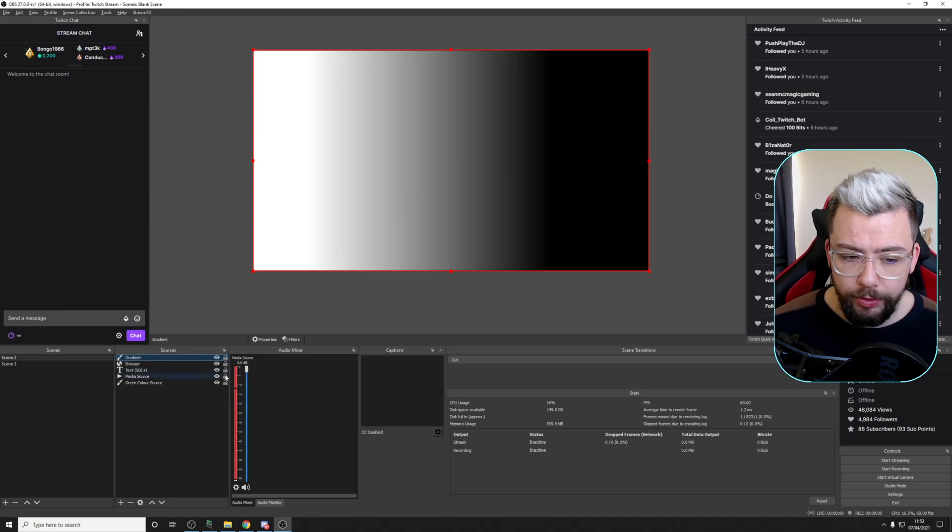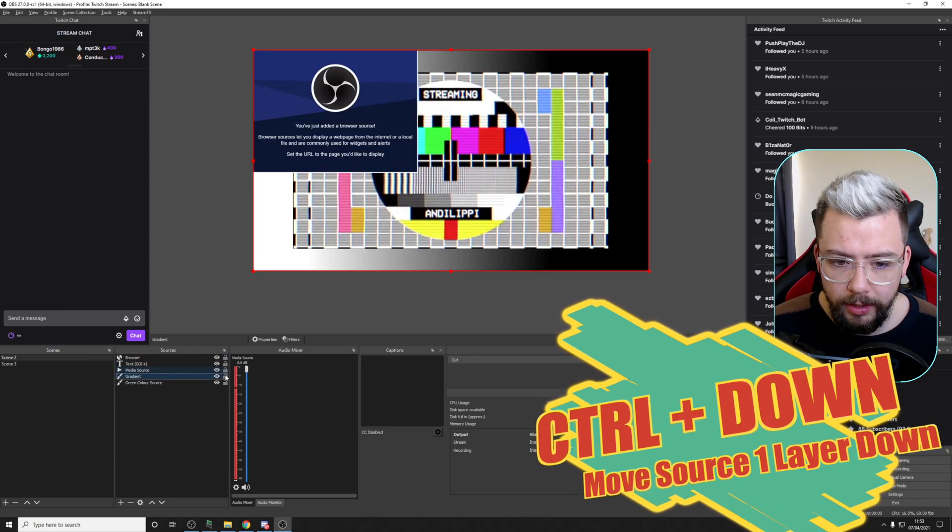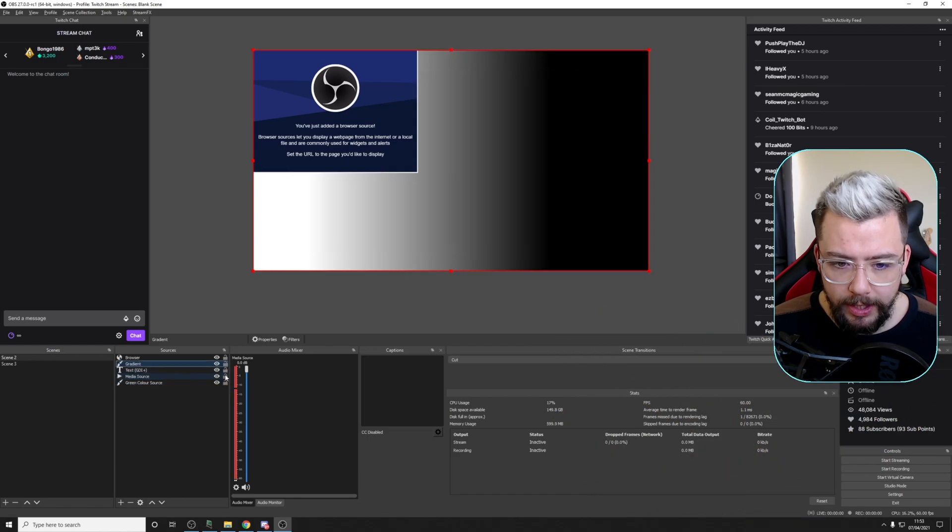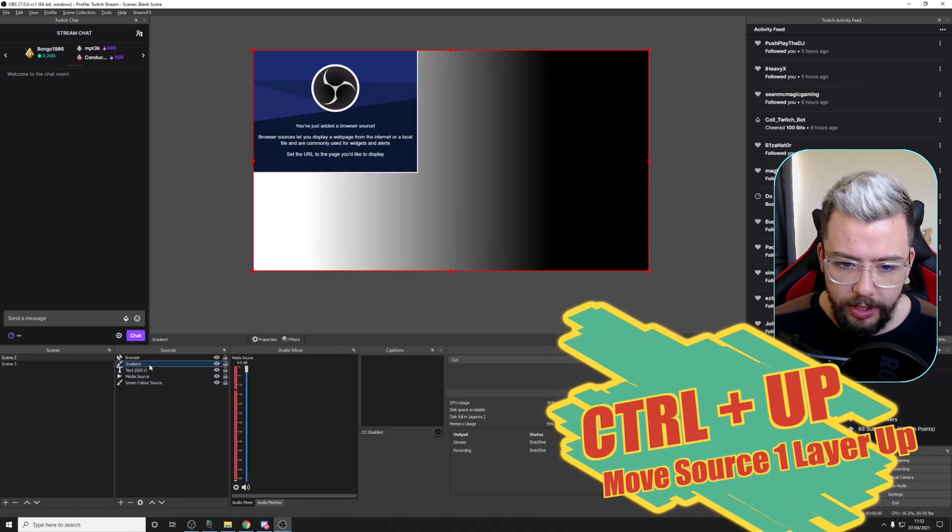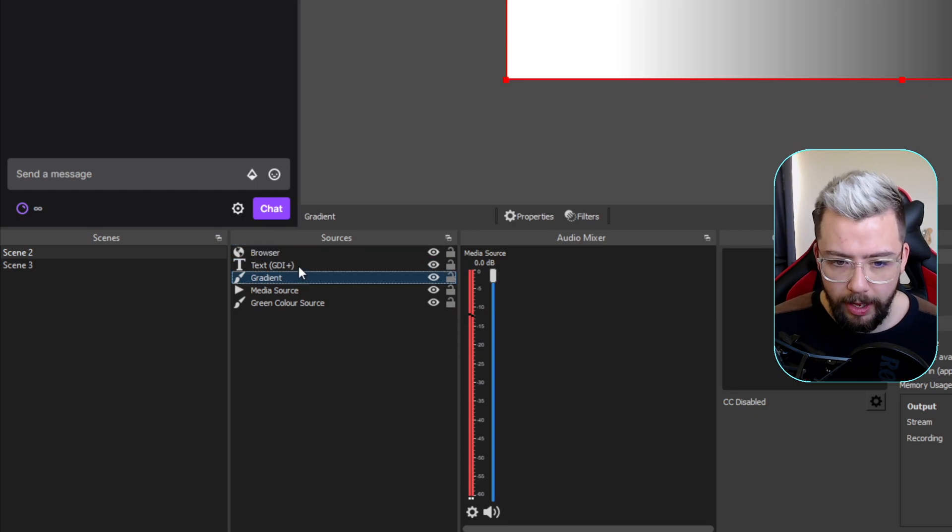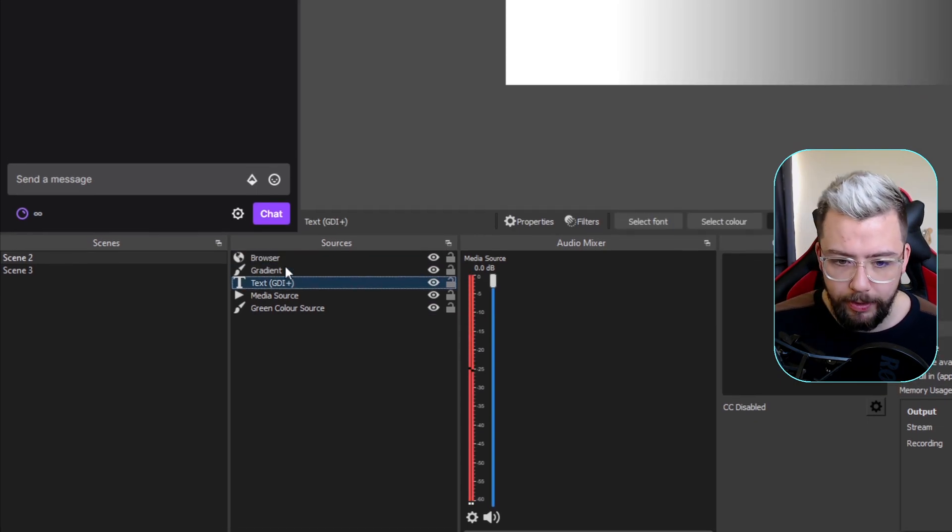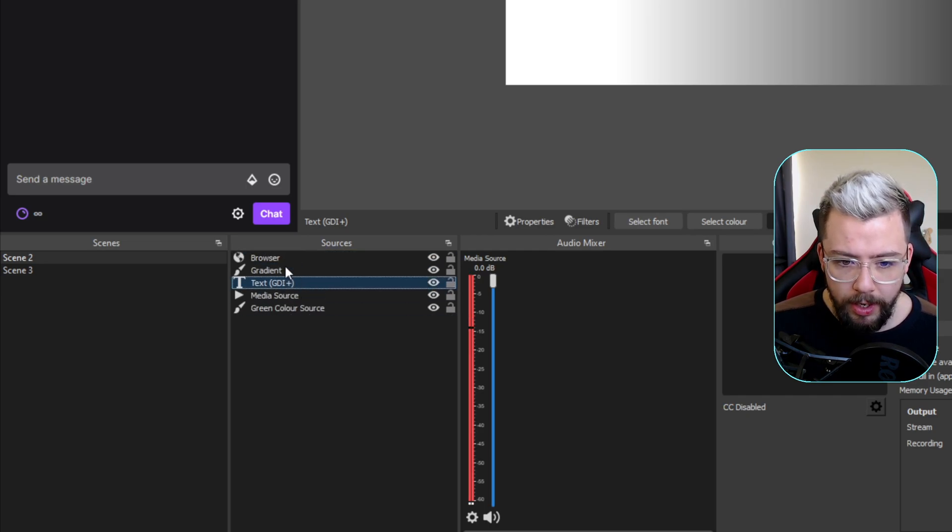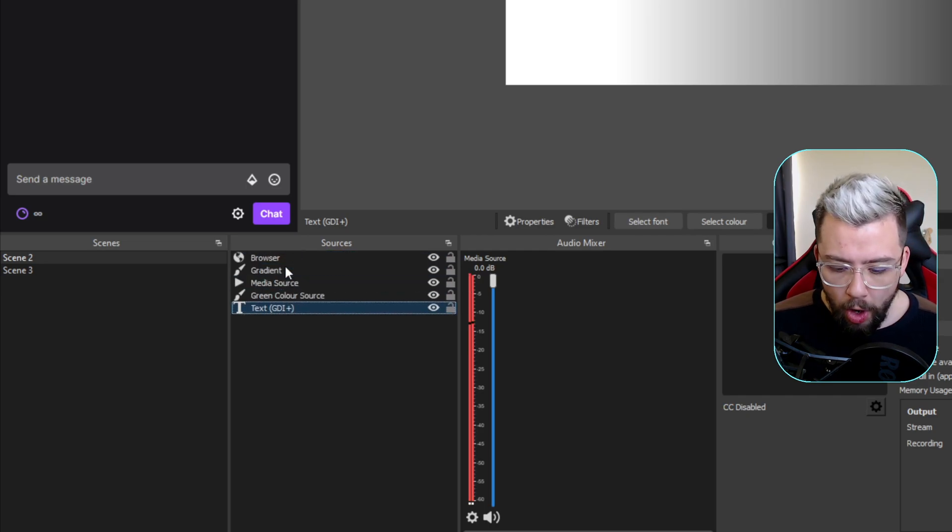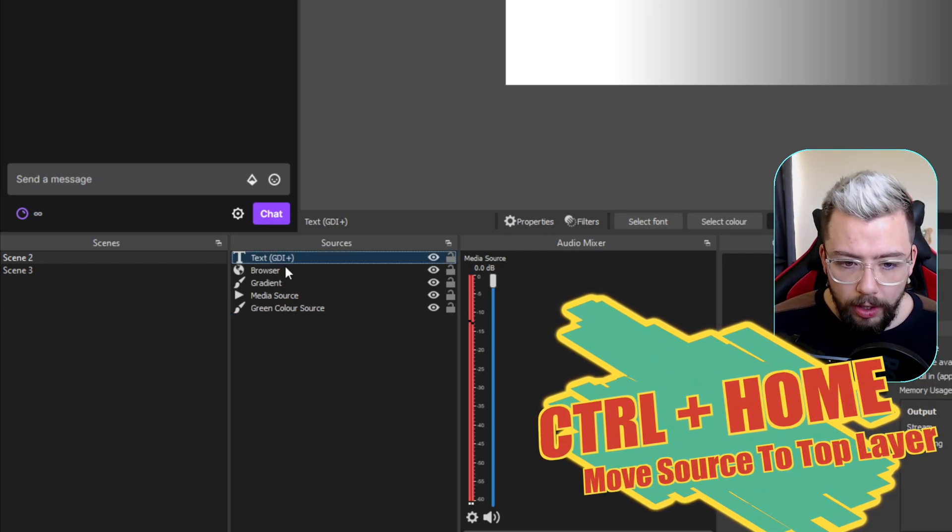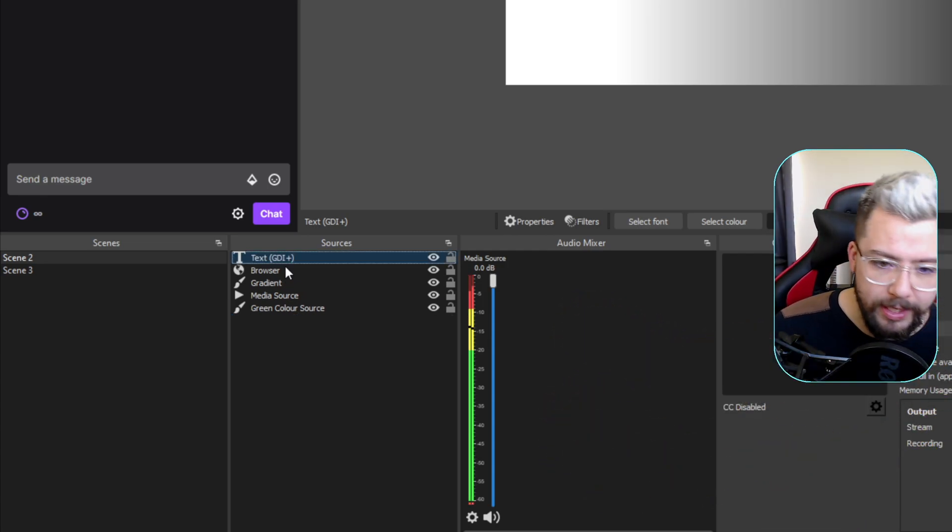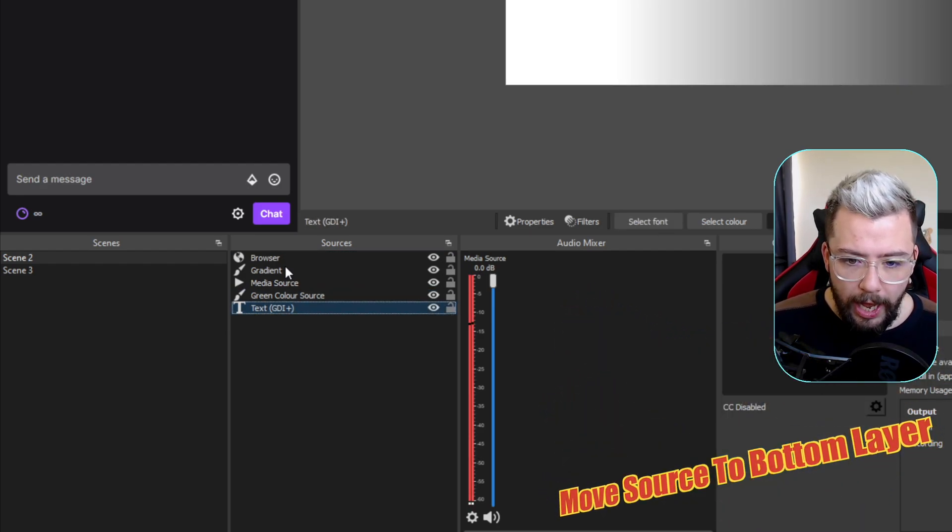But if I hold down Control and press the down arrow, you'll see, because the gradient one is highlighted, I can move it up and down the sources list, as you're seeing just here in the bottom left. I can click on any of them. So if I click on the text GDI, hold down Control, and press up and down, I can move them up and down. Or if whilst I'm holding Control, I press the Home key, it goes to the top. Or press the End key, it goes automatically to the bottom.